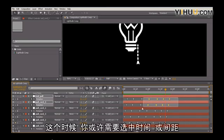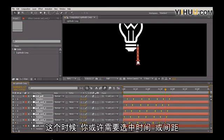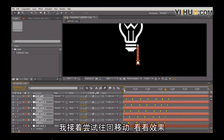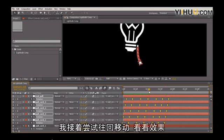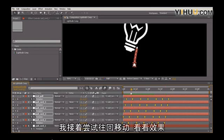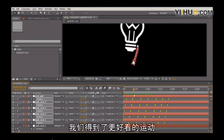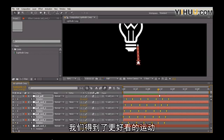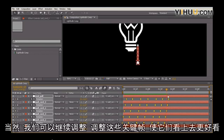Now at this point, you may need to play with the timing or the spacing, so I'm just going to try to move these back and take a look at this. Let's see here. It gives it a little bit nicer movement.